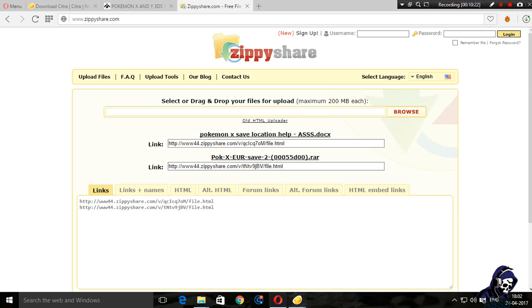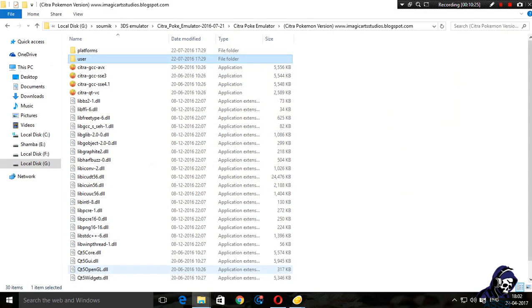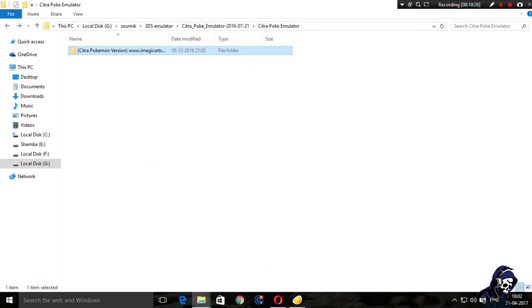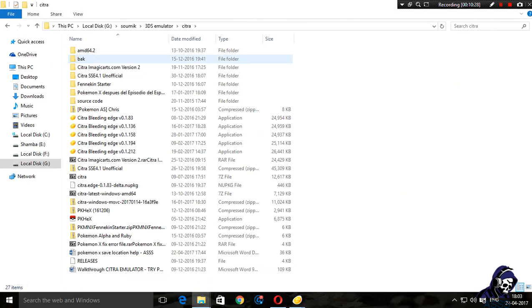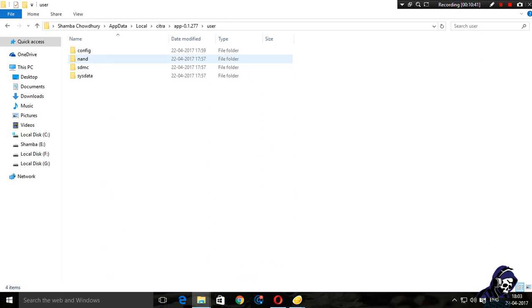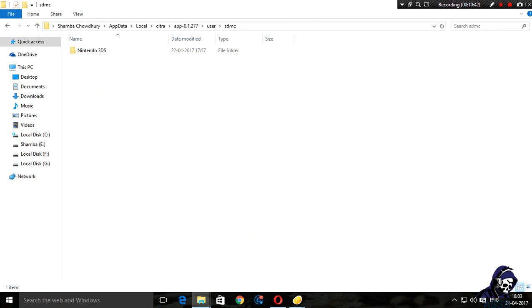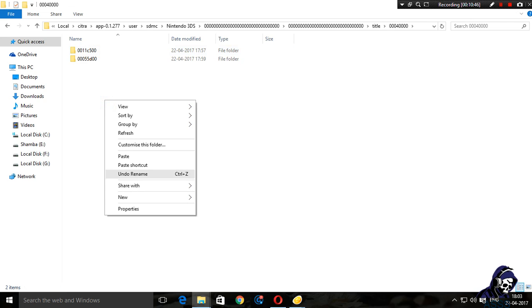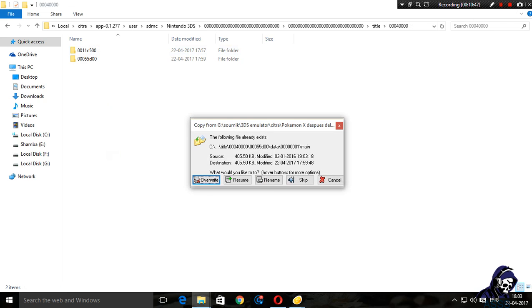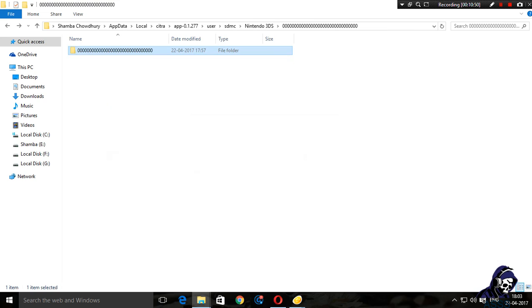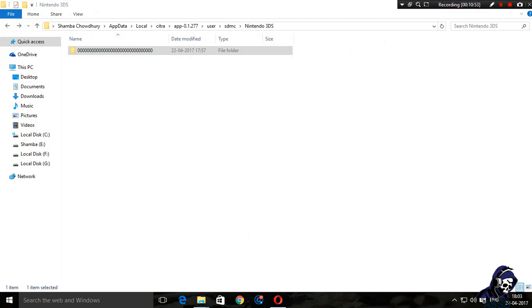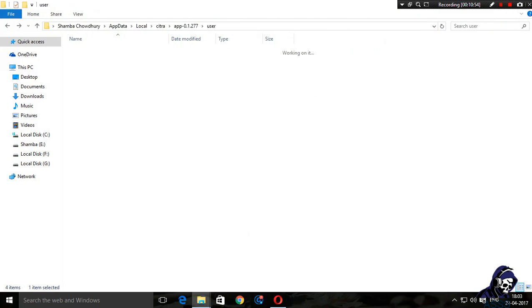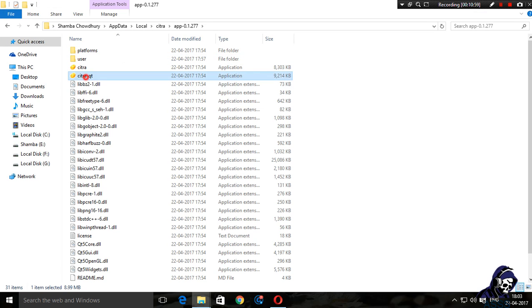Now I've already have this save file, so I'm going to copy it. I've got the save file totally extracted, I need this folder. I'm going to copy this thing and head on to the app folder, user, save, title. I'll paste it right over here and override the things. I'm going to restart Citra so that no problem arises.